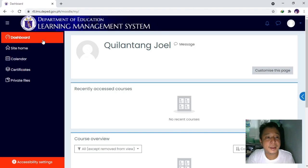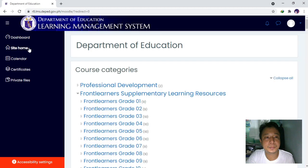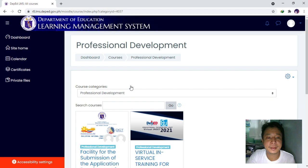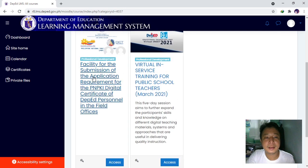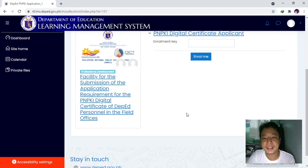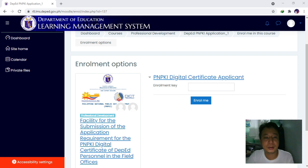Now we go to site home, look for Professional Development, and find the facility for submission of the application requirement for the PMPK digital certificate. Then you input the enroll key.